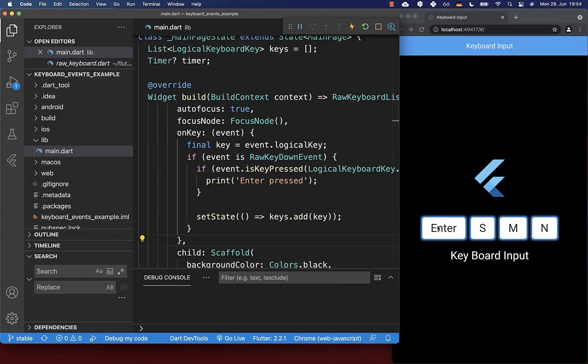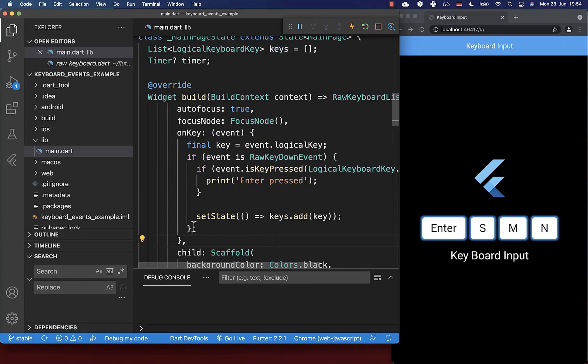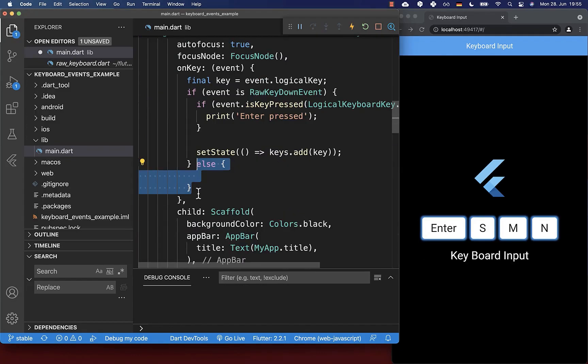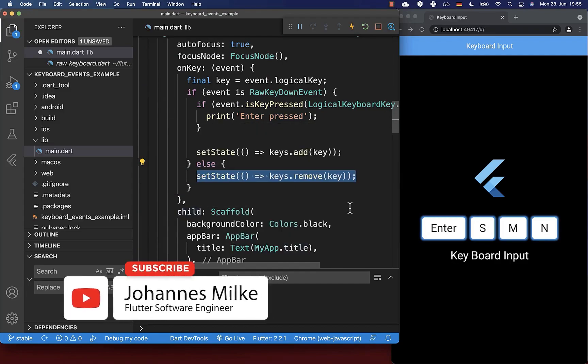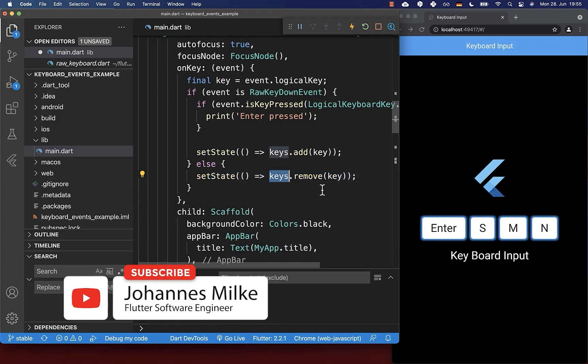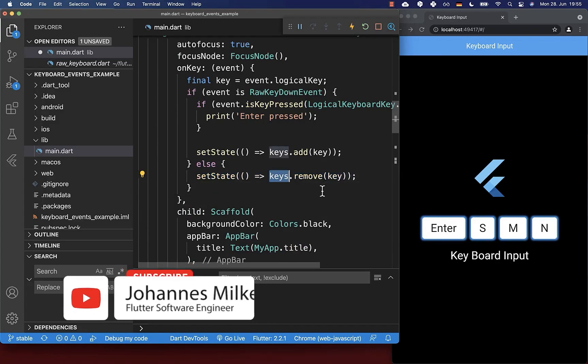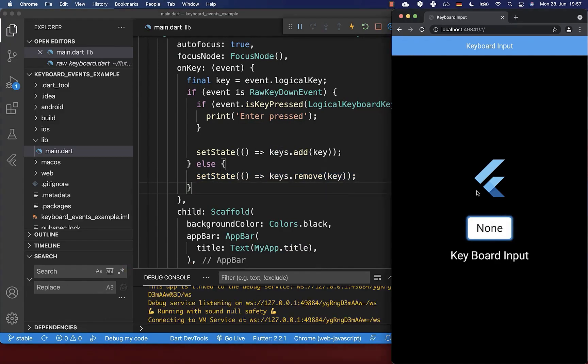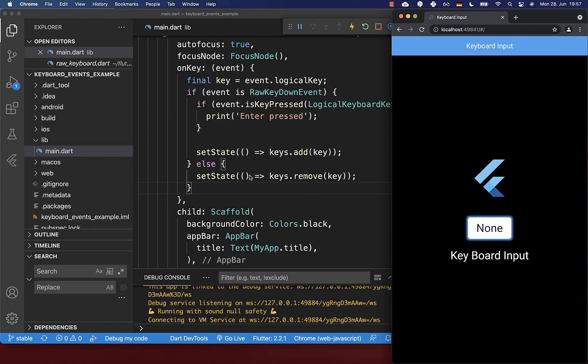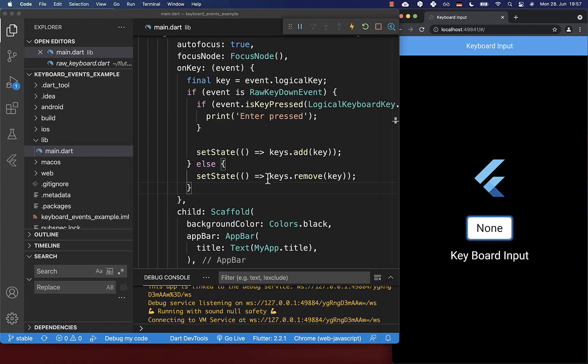Lastly, we want to remove the keys from our list when we release our key. Go into the else case, and every time we release our key, we remove it from our keys list. Now if I press the enter key, you see it is displayed in the UI as long as I press on it. If I release it, we display none again because our key was removed from the list.